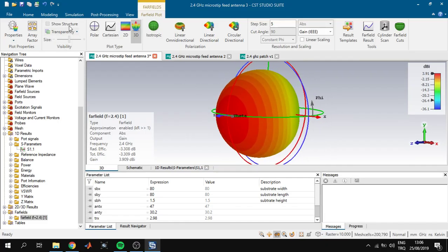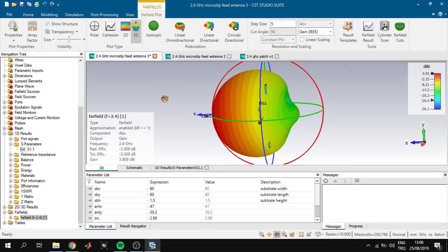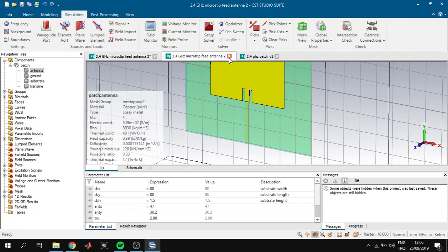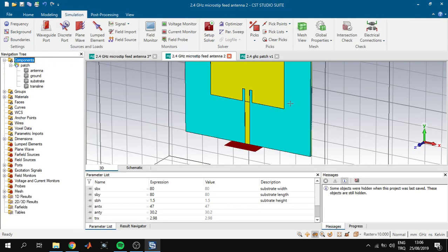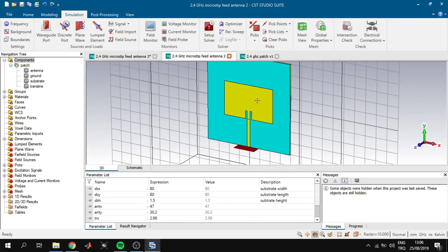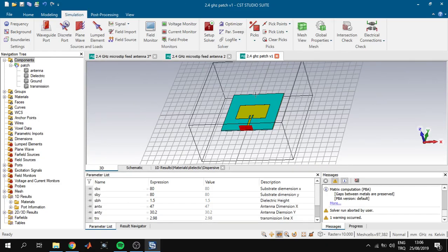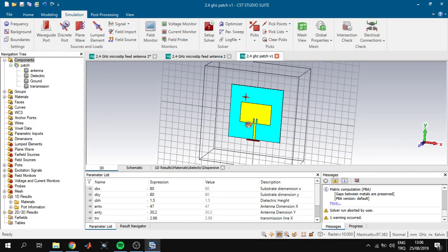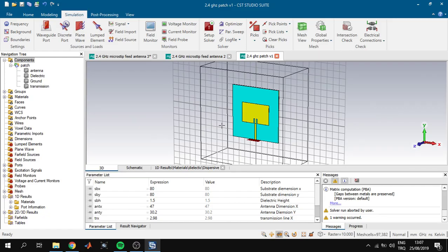For the far-field at 2.4 GHz, we can see the far-field radiation pattern. We can show the structure overlay. Our radiation efficiency is -3.3 dB and our gain is 4 dBi. That's it for this video. In the next video I will explain how to calculate all the dimensions of the antenna and provide useful links for designing antennas at different frequencies. See you later, bye.